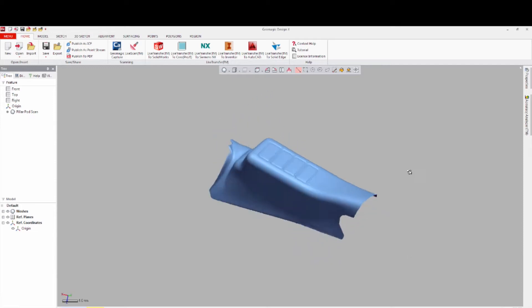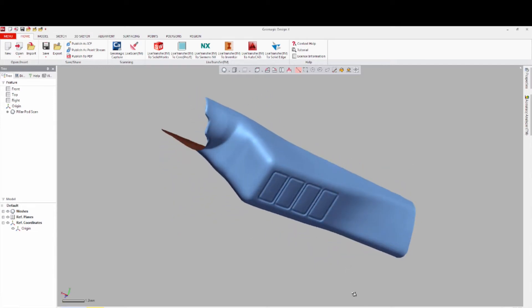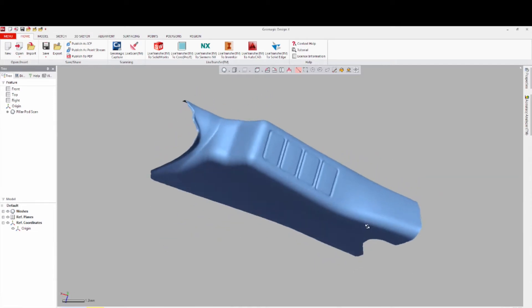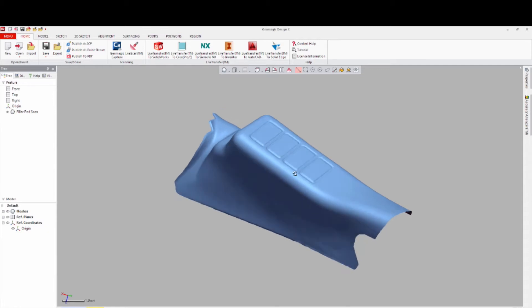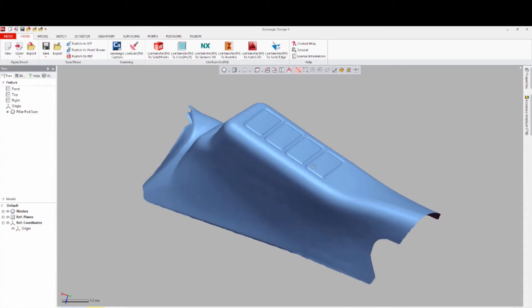You have two options for surfacing. One is Auto Surface, and then the new Exact Surfacing function, which we will review in this video.